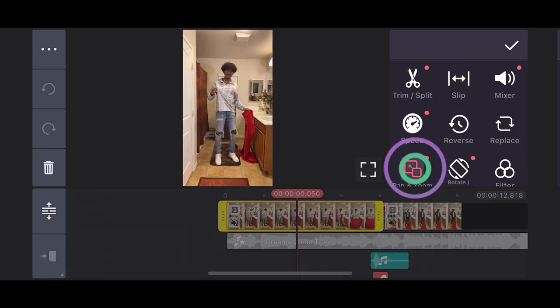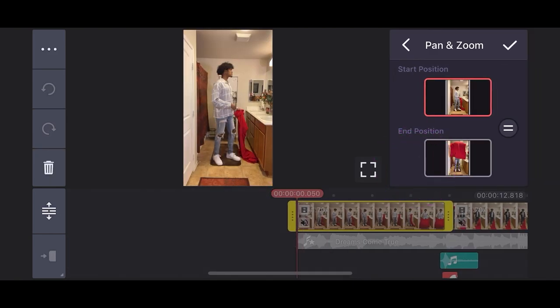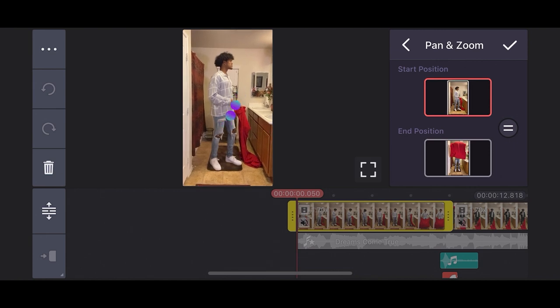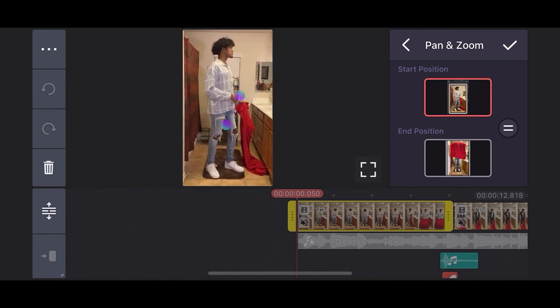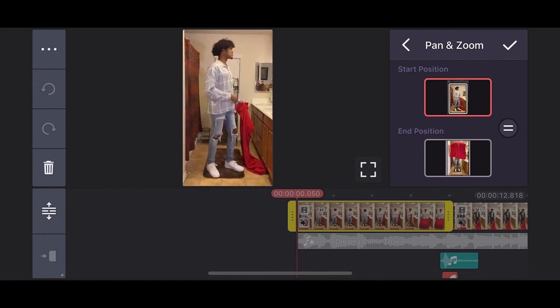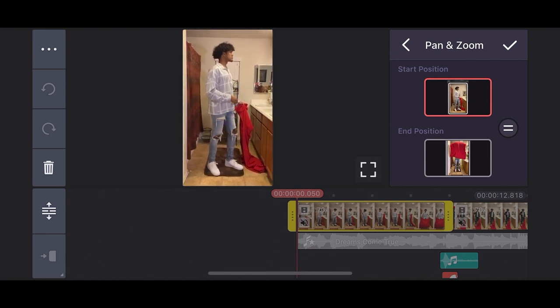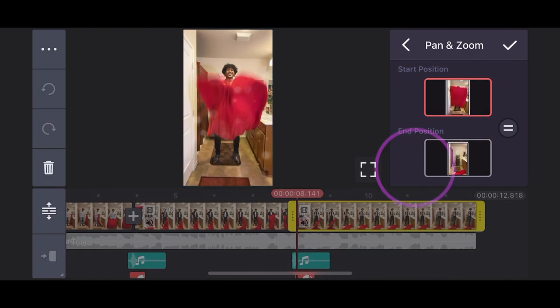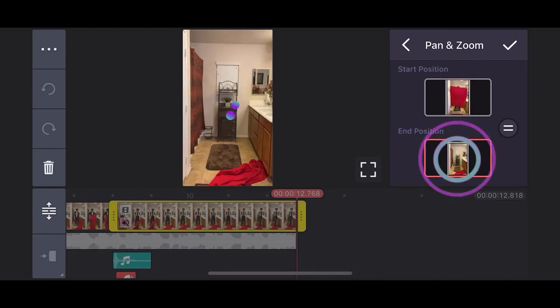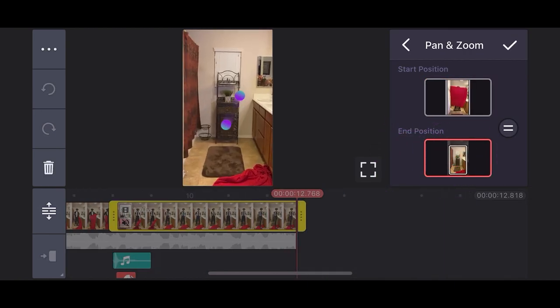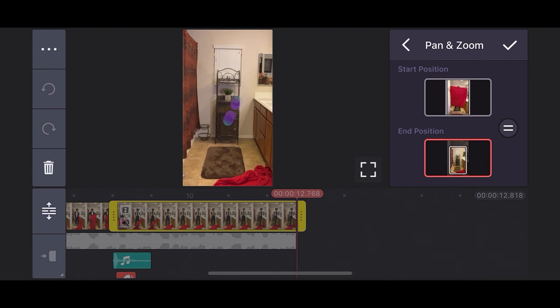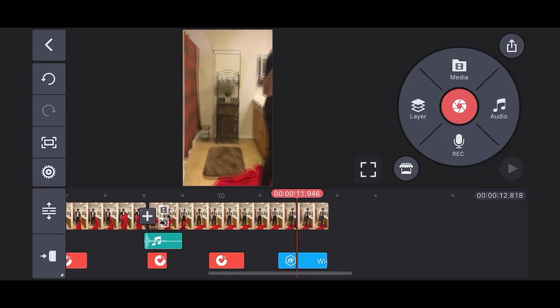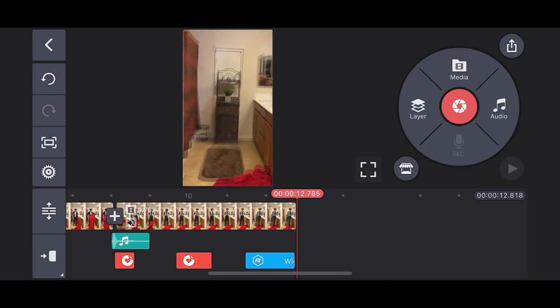Before we finish and export this video, the finishing touch will be a pan and zoom. For the beginning clip, I want the pan and zoom to be zoomed in from the starting position. And as for the ending clip, I want the pan and zoom to be zoomed in from the ending position. Everything is finished and ready to go. Now it's time to export this masterpiece.